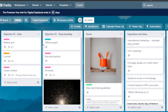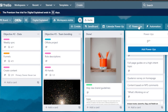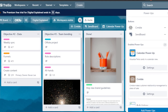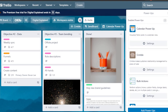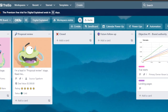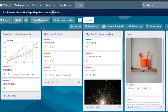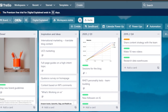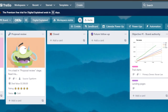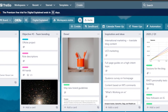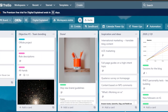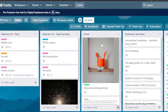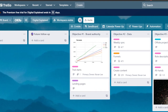Once you have added all the power-ups to your board, you can go to power-ups and see them all: Crumble, Bulk Actions, Costello, Email for Trello, Card Dependency, and Card Priority. Every time you open any card, you will be able to do a lot with it — customize it and create an amazing CRM dashboard on Trello with these power-ups, even without paying for Trello as a CRM platform. There are also other power-ups available, like the calendar power-up, that can help with CRM.